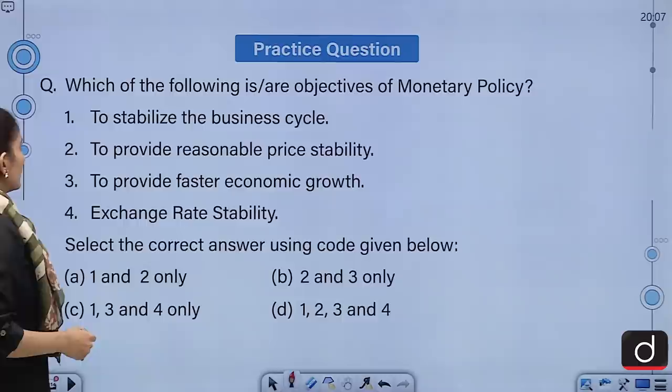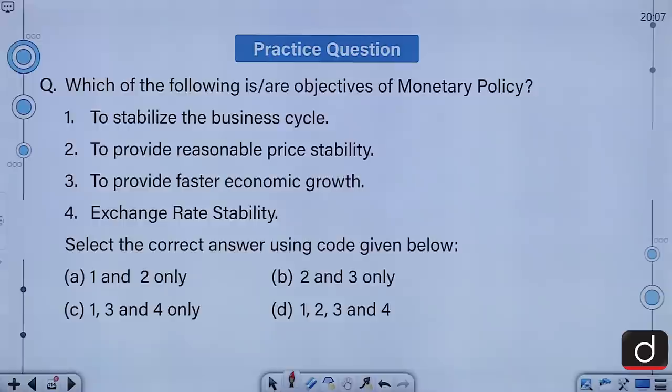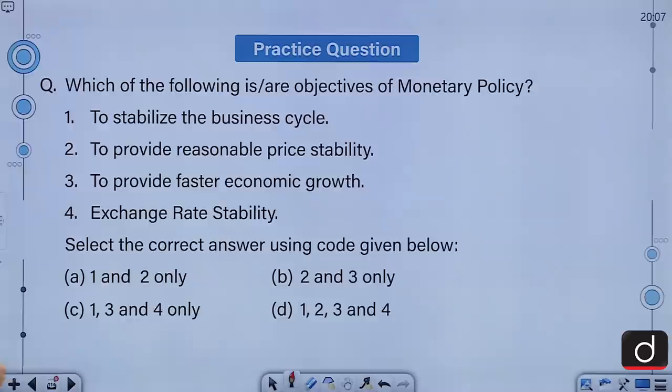The practice question for the next segment: Which of the following are objectives of monetary policy? First, to stabilize the business cycle. Second, to provide reasonable price stability. Third, to provide faster economic growth. Fourth, exchange rate stability. Select the correct answer: A, 1 and 2 only; B, 2 and 3 only; C, 1, 3 and 4 only; or D, 1, 2, 3 and 4. I hope you'll be able to answer it correctly in the comments. Thank you so much for watching — that's it for today. Stay updated.